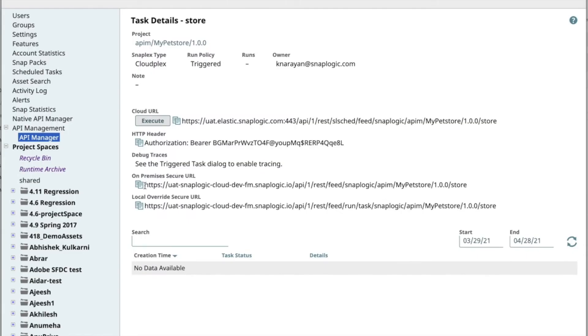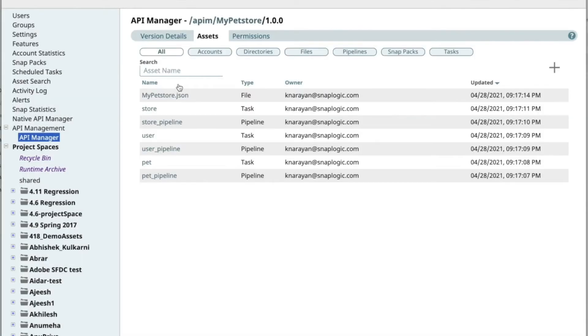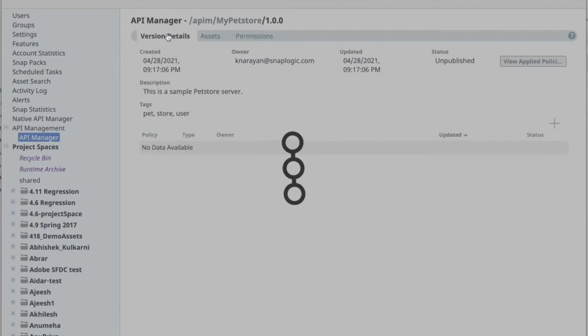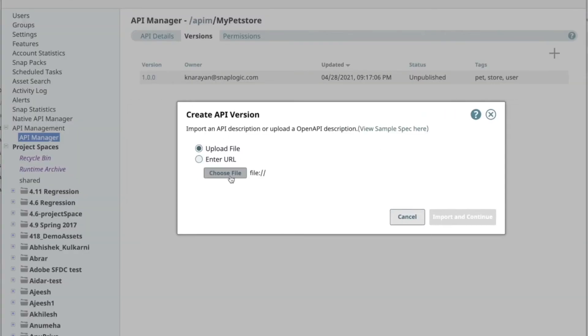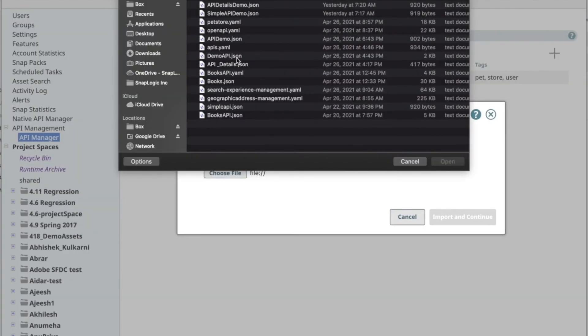You can also see details on the underlying tasks for this API. You can get details on the task URL, SnapLex it runs on, etc. A user can create new versions of the APIs by clicking on the plus icon.